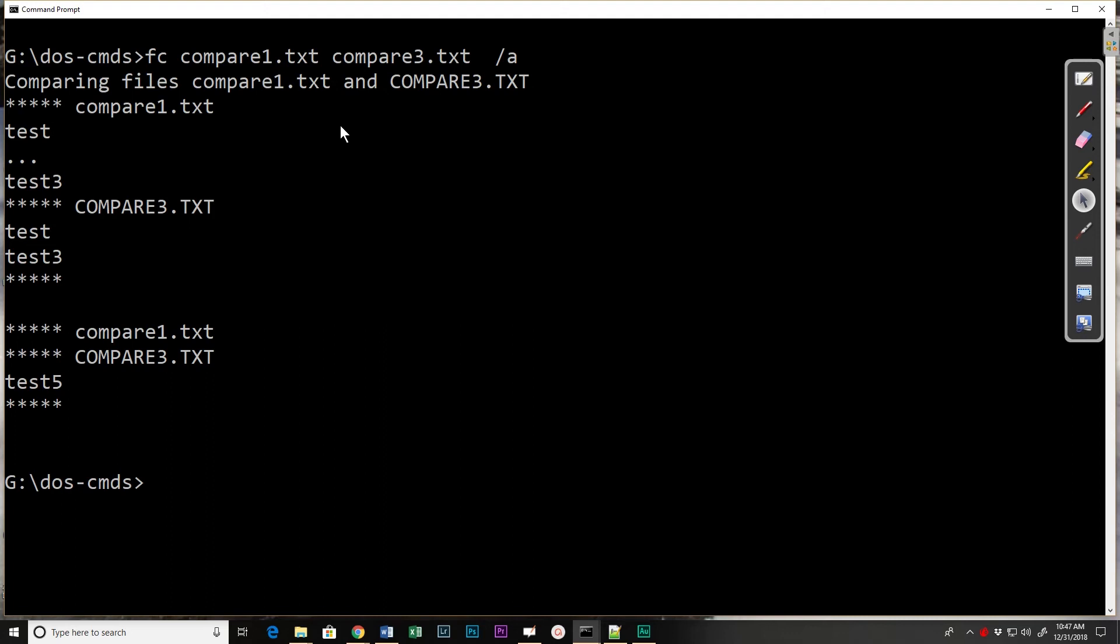Although you have the option of binary files, I have found that it really only works well with text documents.